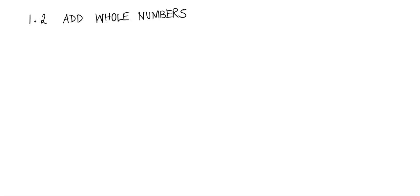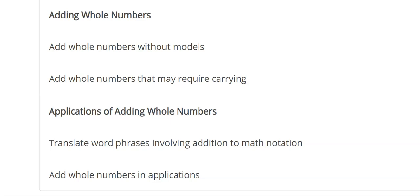Hello class, welcome to 1.2, Add Whole Numbers. The focus here would be on these objectives: to add whole numbers and to find the application of adding whole numbers. Now understand that these may be very basic information to you, but the whole idea is to reorient you to be able to apply these things without a calculator — to add things — so that you may understand the operation that happens behind the two things that you're trying to add.